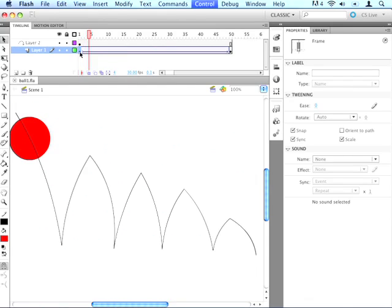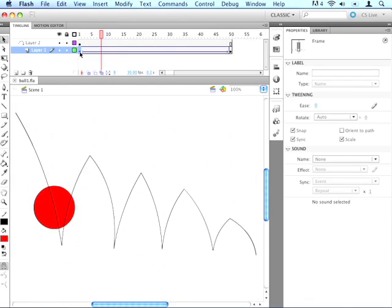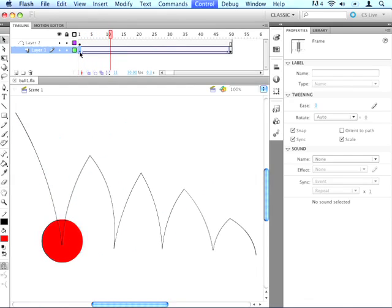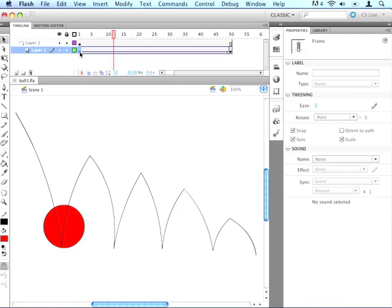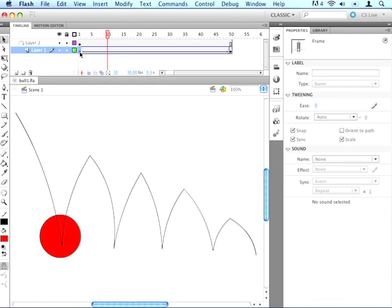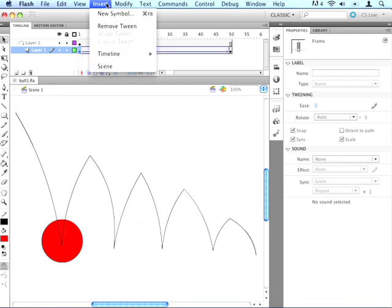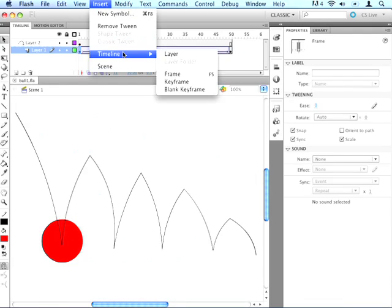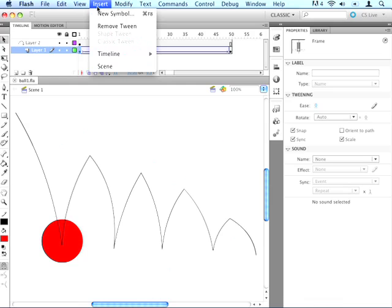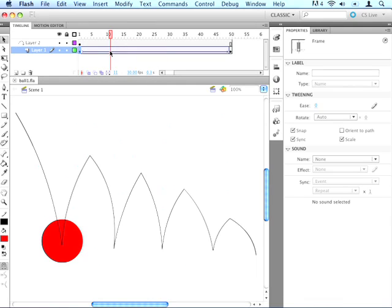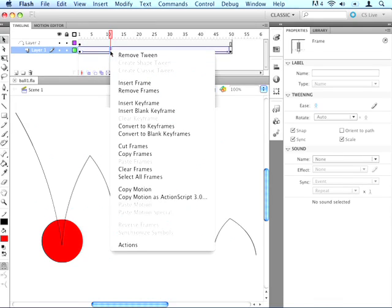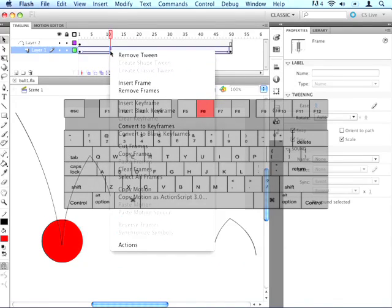So what we want to do is go as close as we can to the point where the ball touches the ground here, and we want to insert a keyframe. So we can go insert timeline keyframe, or we can right click on it and insert a keyframe, or we can just use the shortcut key, which is F6.